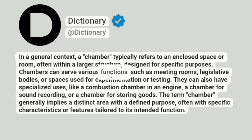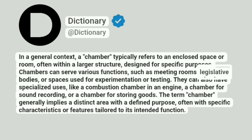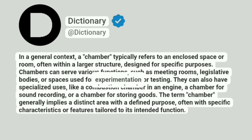Chambers can serve various functions, such as meeting rooms, legislative bodies, or spaces used for experimentation or testing.